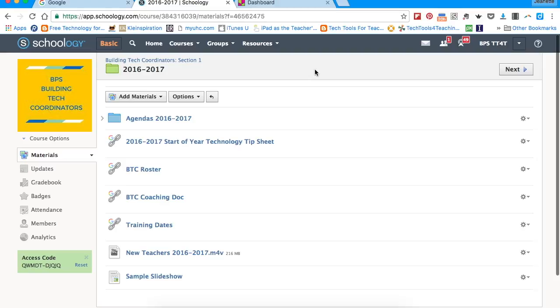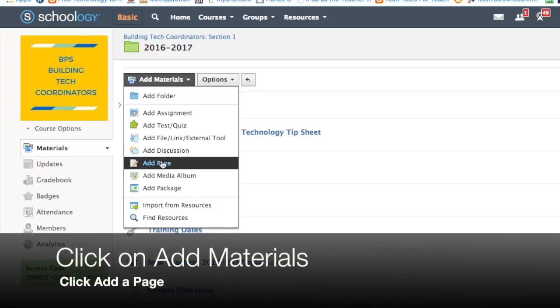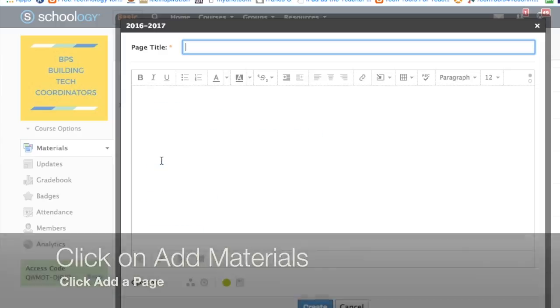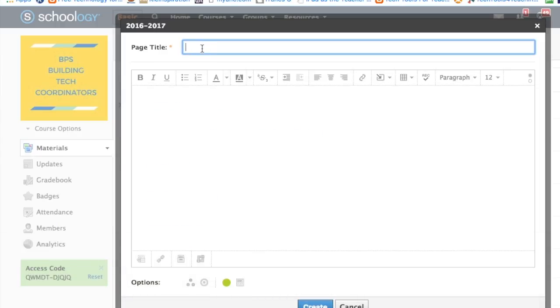Go ahead and log into Schoology and navigate to the course where you would like to embed the Padlet. Click on add materials and scroll down to add a page. This is where you will embed your Padlet. Go ahead and title the page.